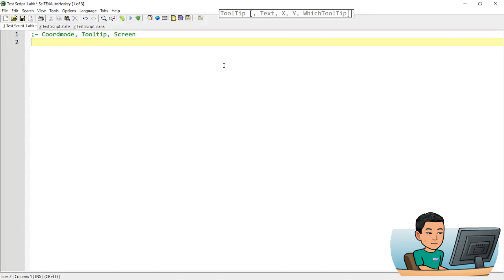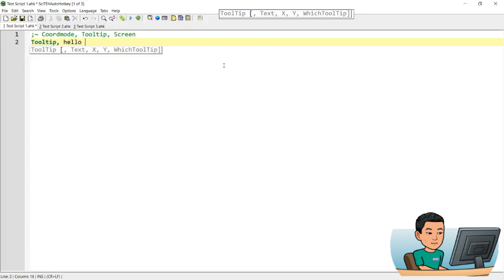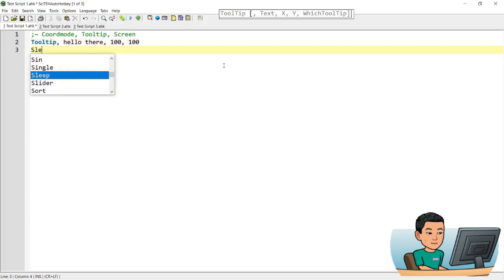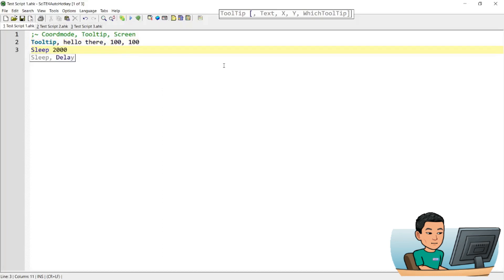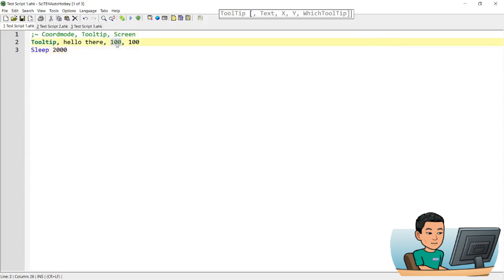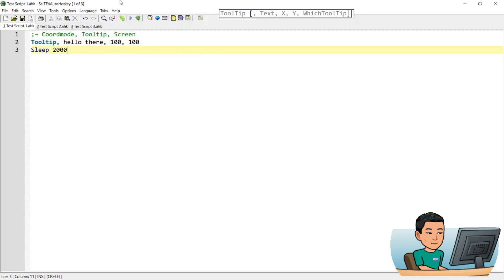Let me demonstrate by creating a tooltip of 'Hello there' with x=100 and y=100, and a sleep of 2 seconds. This is going to show the tooltip 100 pixels to the right and 100 pixels down from the top-left corner of the active window. If I go ahead and run this script, you see the tooltip showing up 100 pixels to the right and 100 pixels to the bottom from the top-left corner of the active window.